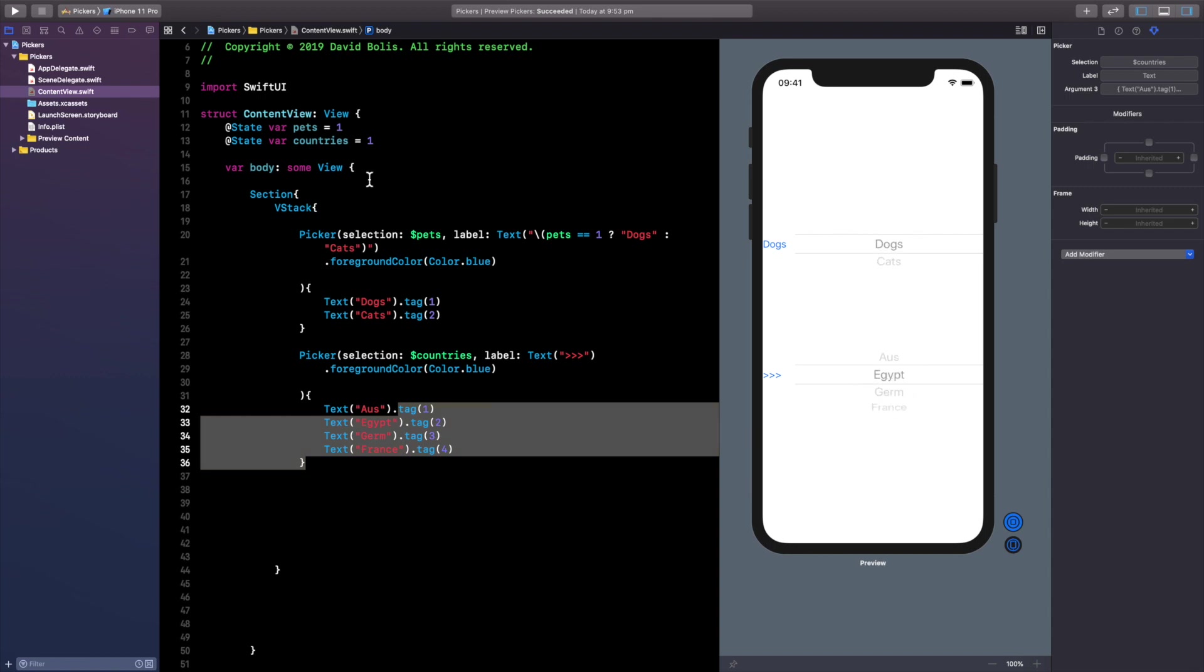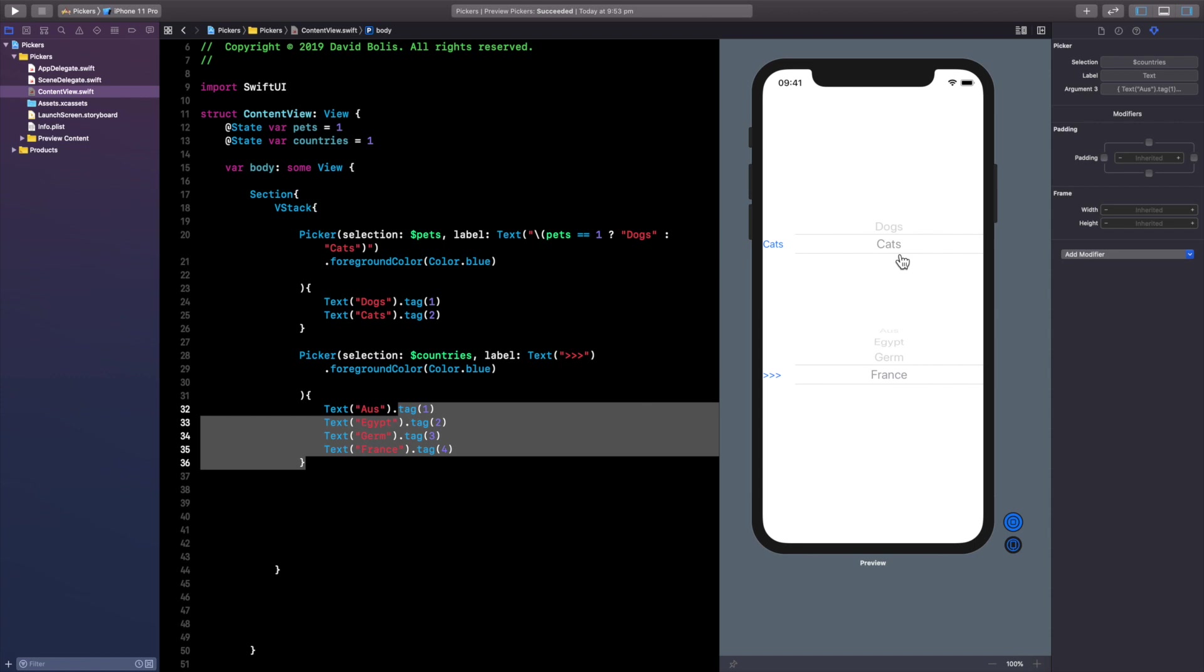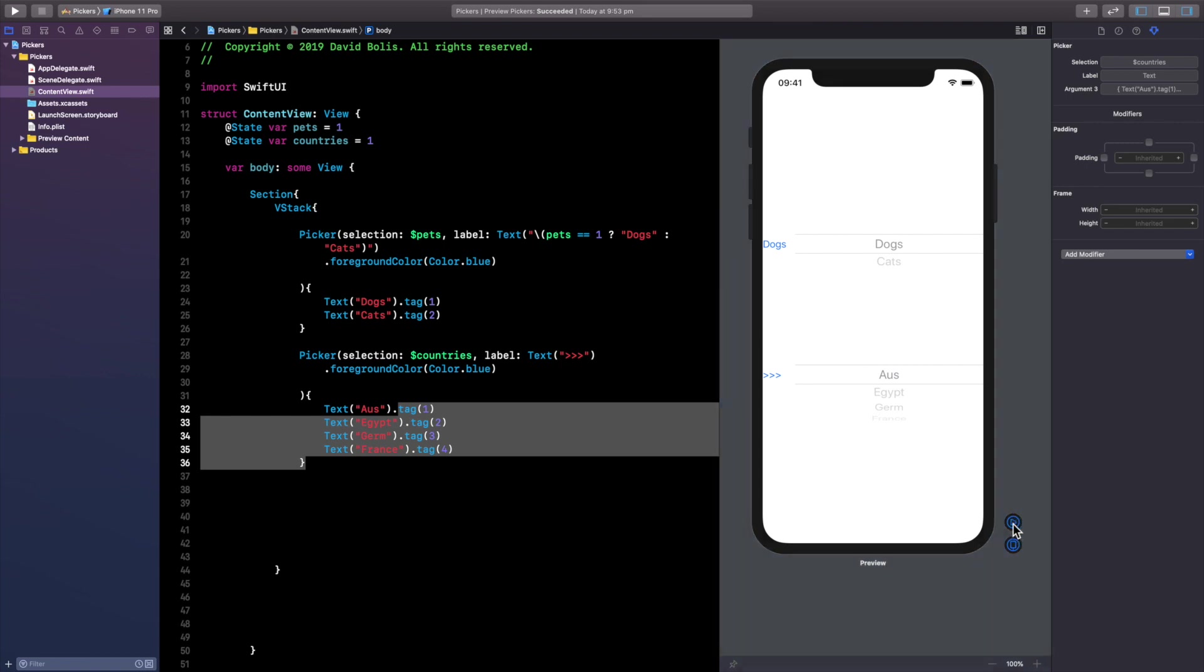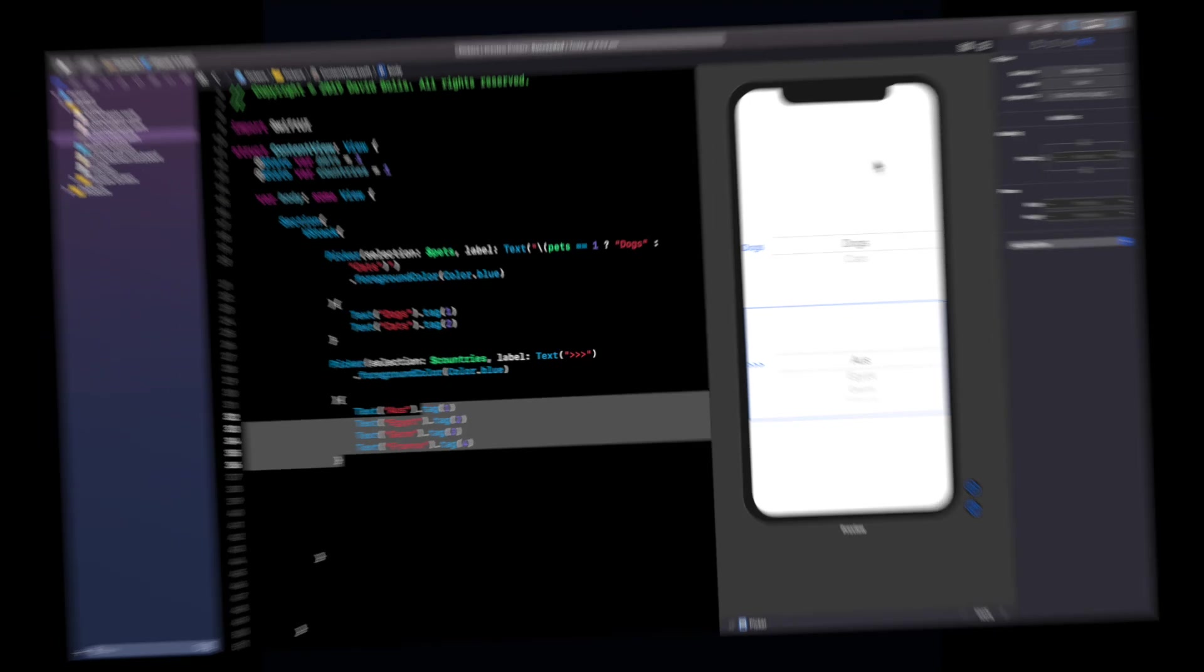There you go this was how to use pickers. Now most likely you will be using this in a form or like in settings where you can specify some things so you can go to your iPhone go to your settings and you actually find a lot of examples where you can use this. The most common example I have in my mind right now is when you're choosing like your gender on Facebook or something like that and you get to choose whether you're a female or male or something like that you can actually use a picker. Thank you all for watching and please remember to leave a like and a subscribe. Have a good day.